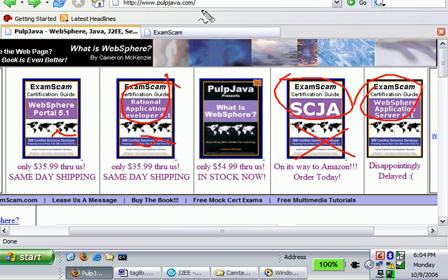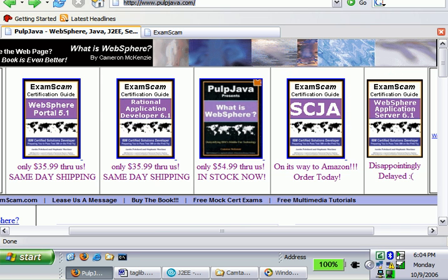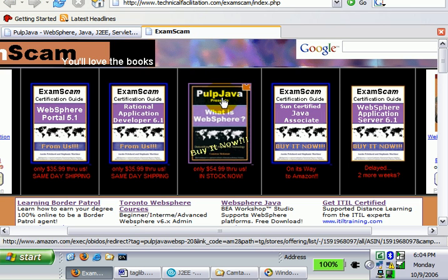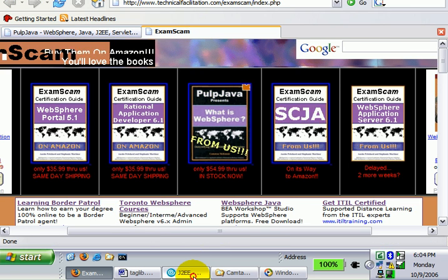Head over to my website, www.pulpjava.com, potentially even examscam.com, and pick up a couple copies of my books.